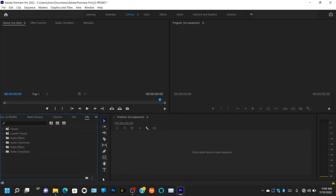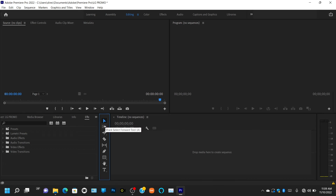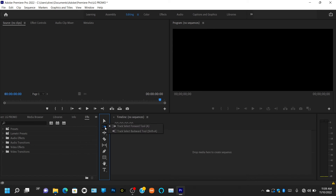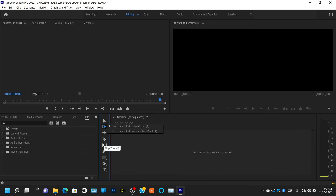The fourth dock is called the Tools panel — every editor has their tools. You have your Selection tool, your Track Selector Forward tool (right-click or hold it to get Track Selector Backwards), your Rate Stretch editor, your Blade or Razor cutting tool, your Slip tool, your Pen tool, your Rectangular tool, your Hand tool, and your Text tool. I'll explain all these tools in another video.